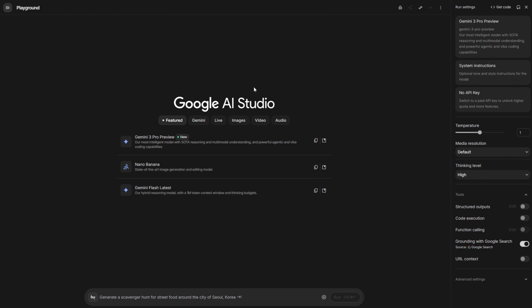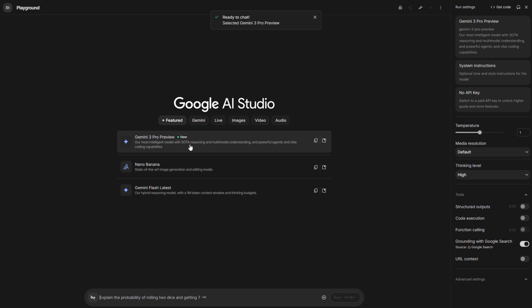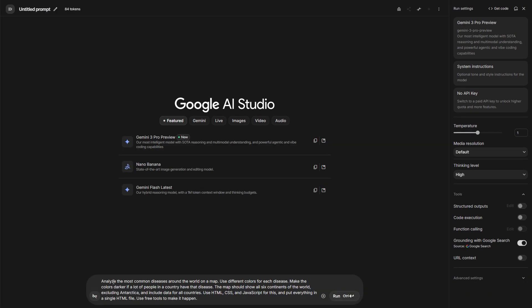The easiest way to use it is through Google AI Studio. Once you get in, just click Gemini 3 Pro Preview. Let's test it. My first prompt is analyze the most common disease around the world, use different colors for each disease, make the colors darker if a lot of people in a country have that disease. The map should show all the six continents in the world, excluding Antarctica, include the data for all countries, use HTML, CSS, and JavaScript for this, and put everything in a single HTML file, and use free tools to make it happen.